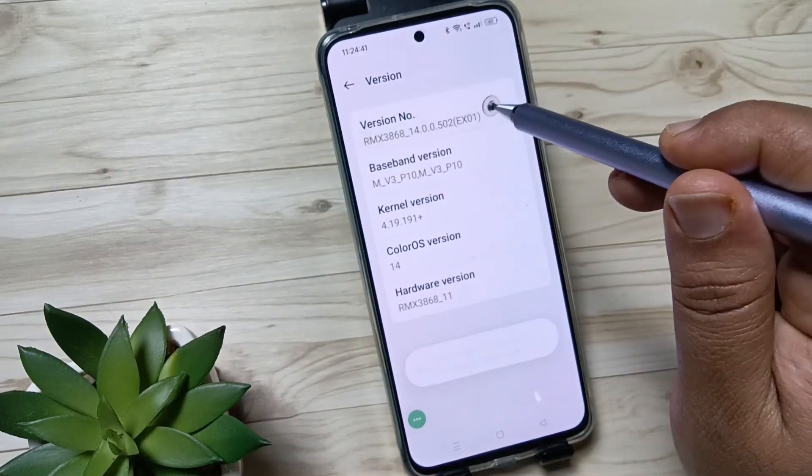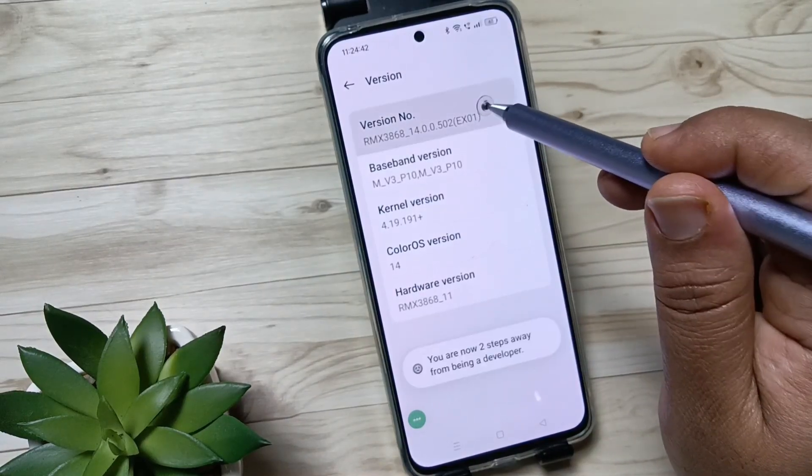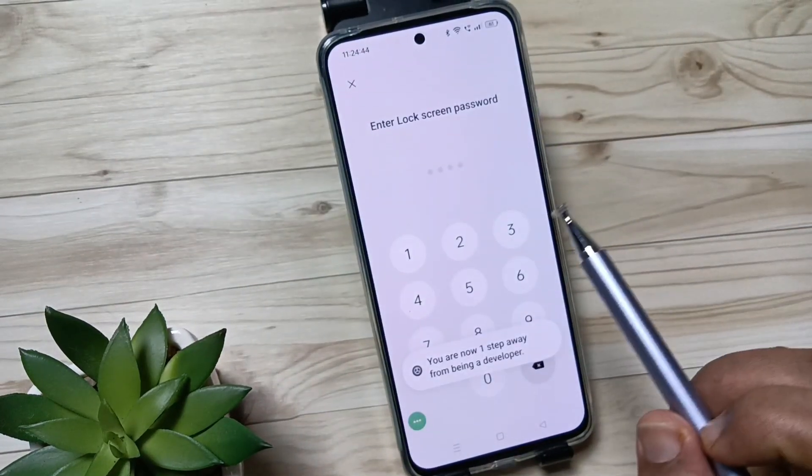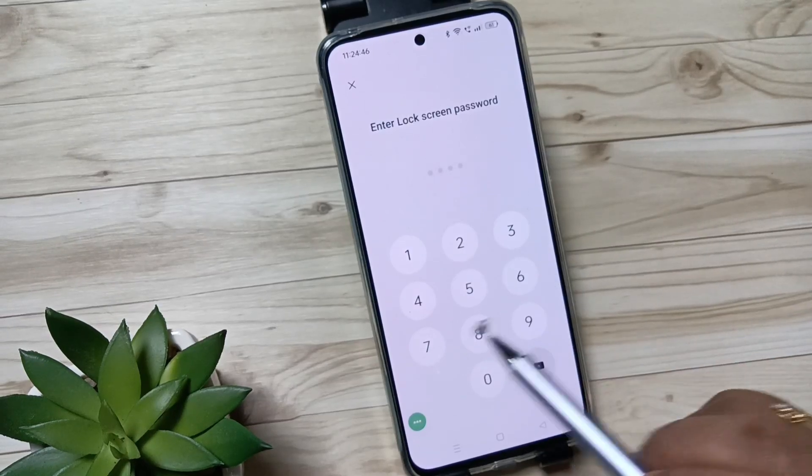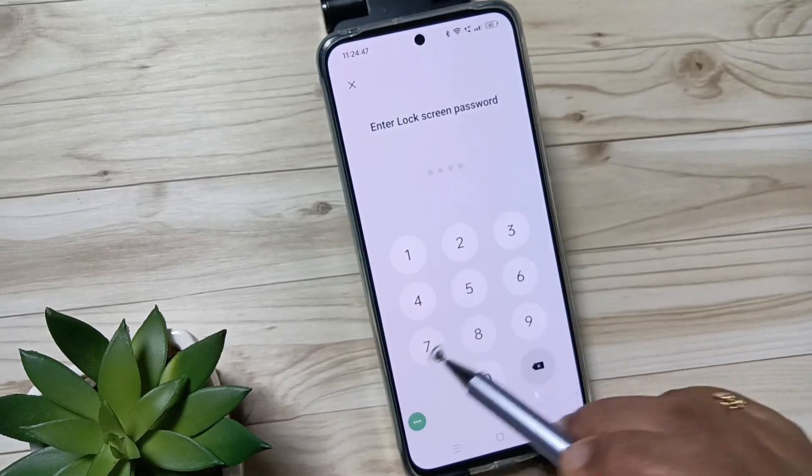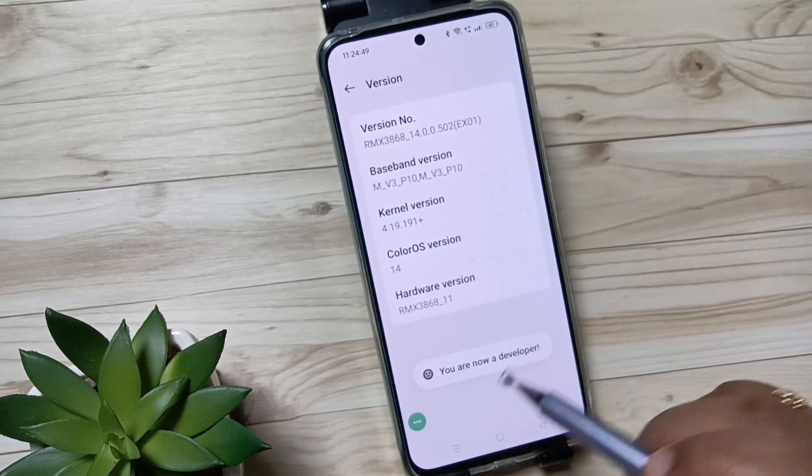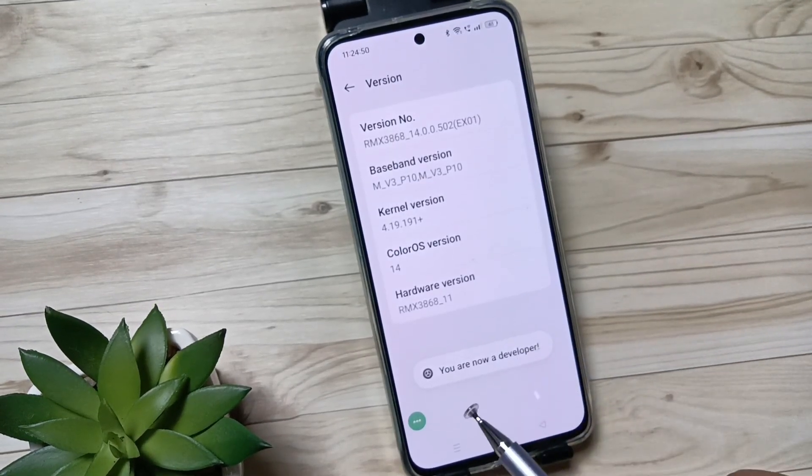Then if you set any screen lock, then you have to enter the screen password.